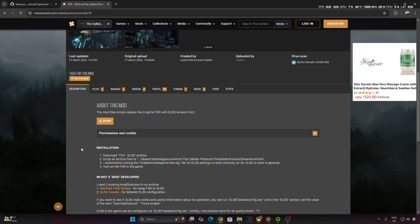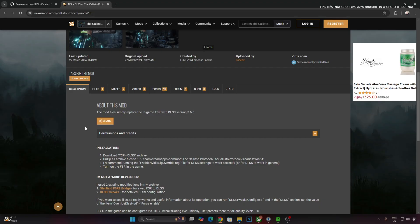You can download this mod for absolutely free from Nexus Mods website. Just need to have a free Nexus Mods account in order to download any stuff from here. Here's the thing, DLSS upscaler in this game exhibits graphical artifacts, so it's recommended to use either FSR 3.1.2 or XeSS 1.3.1 Upscaler.